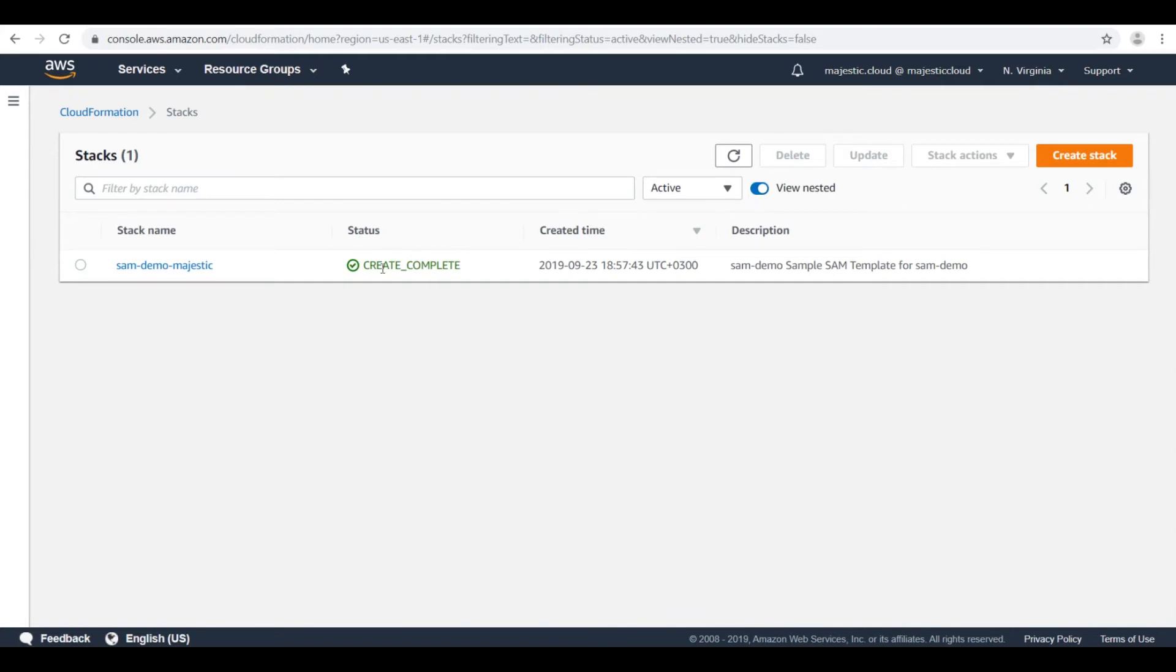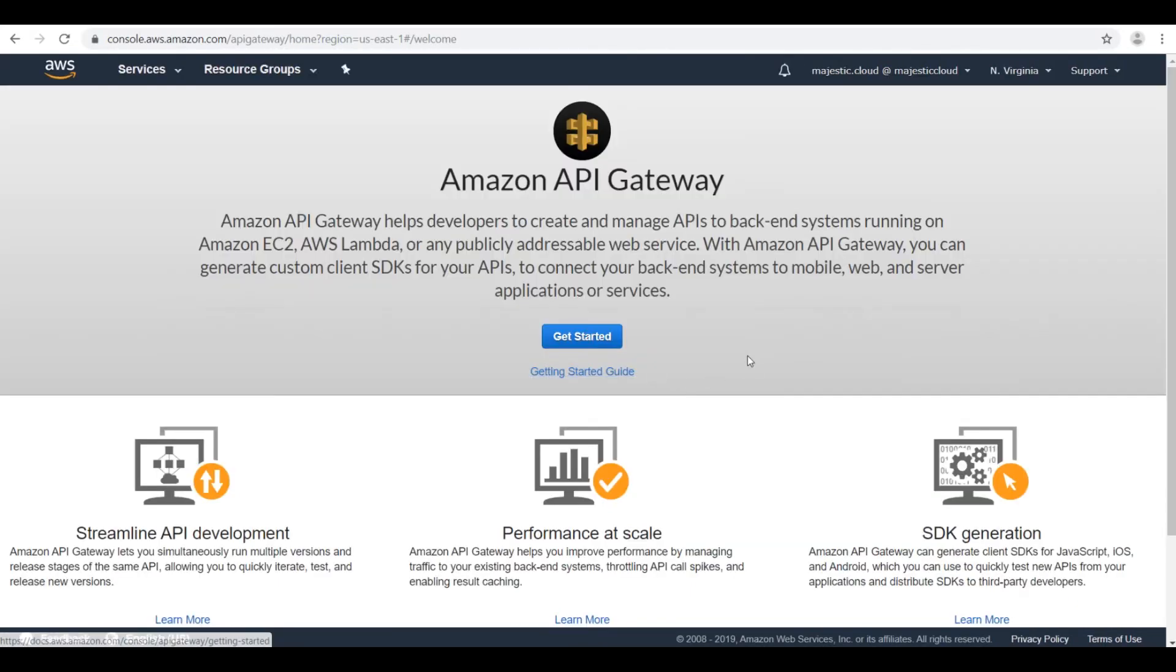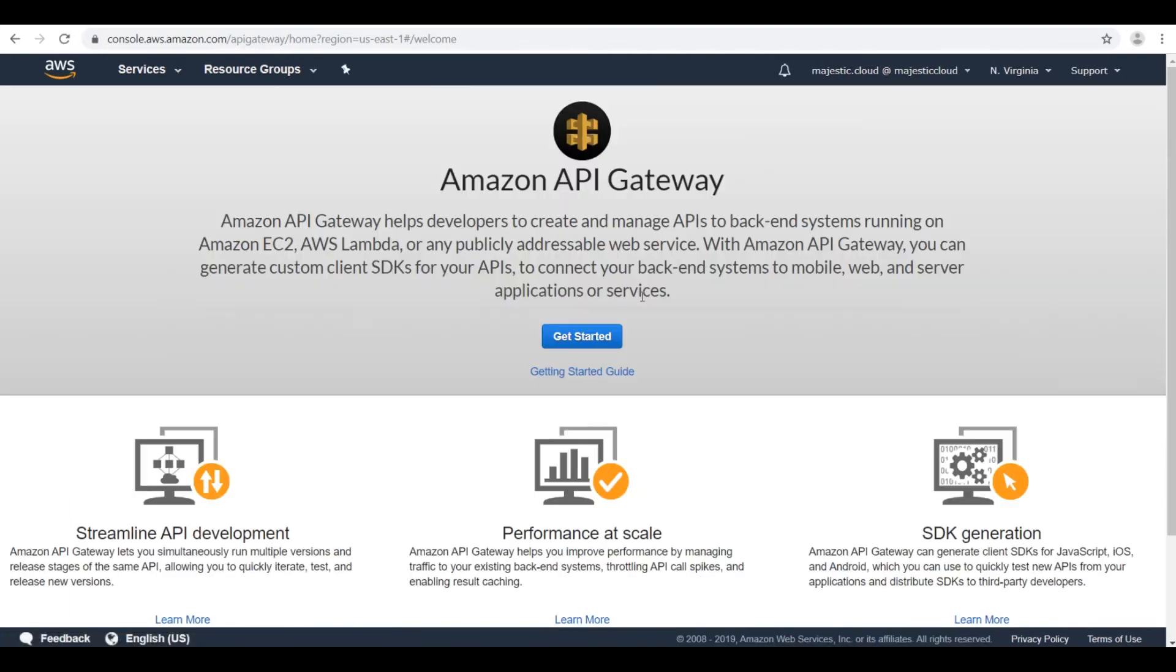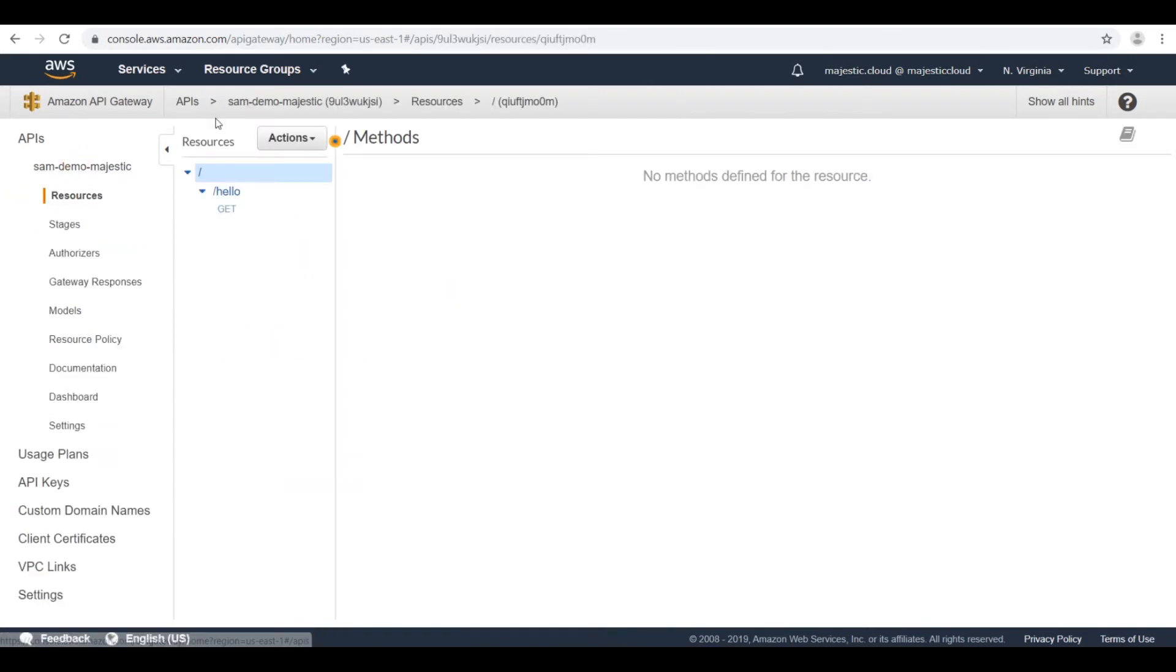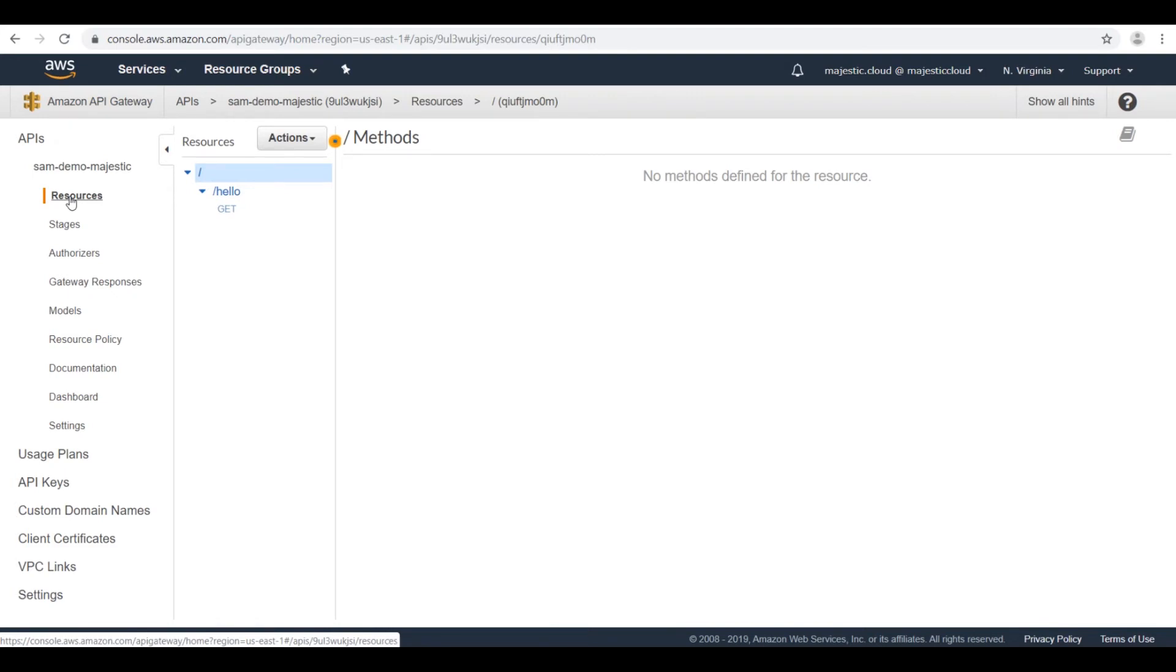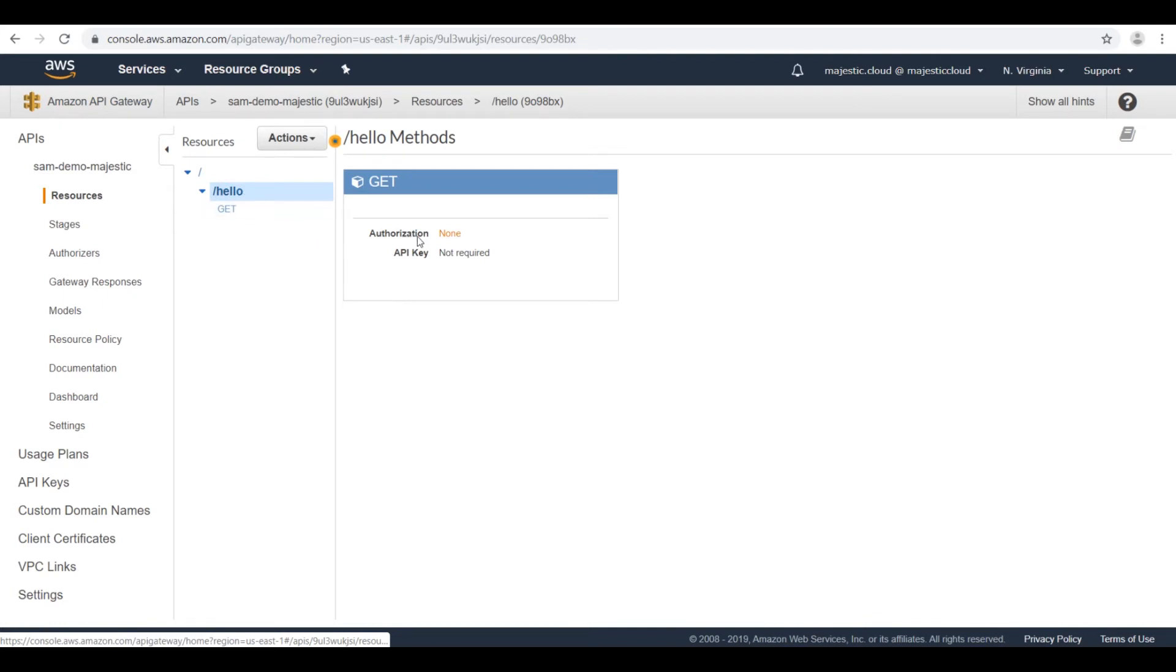And you see, I have a create complete. If I go over to API gateway and do a refresh here, I should have also an API created for me. Let's yeah, it's here, but it didn't want to reload the get started page. Okay, so this is the API I have with the hello path.